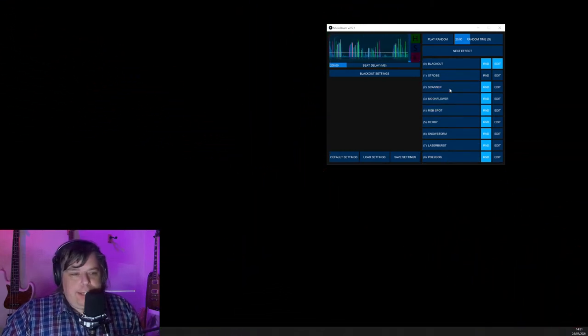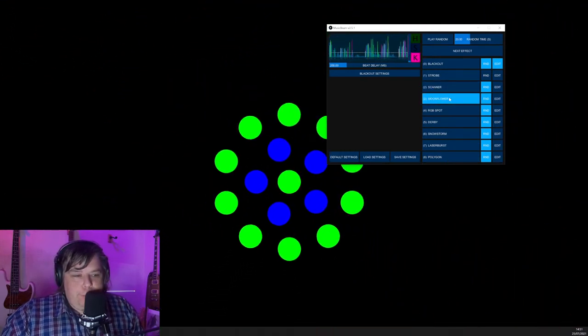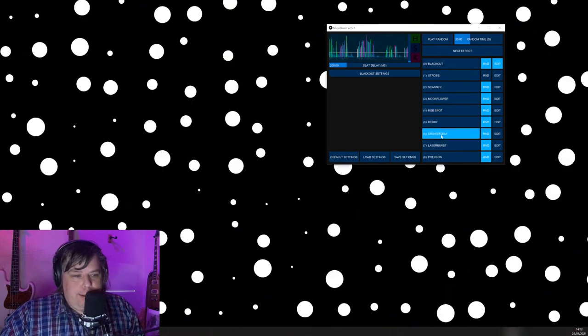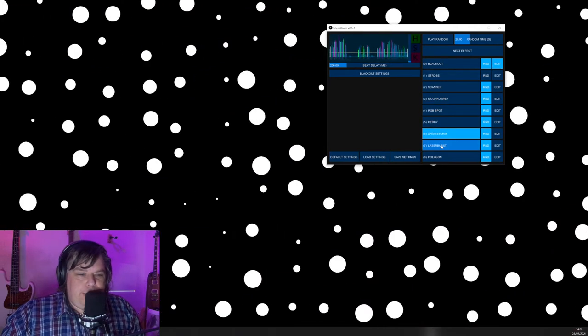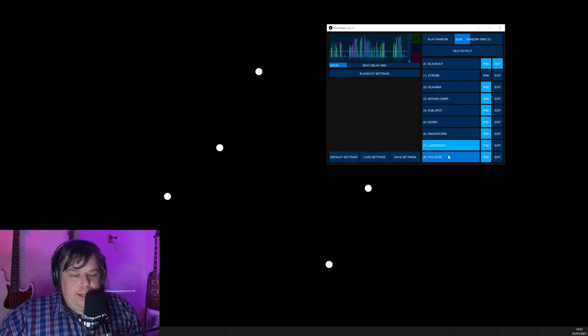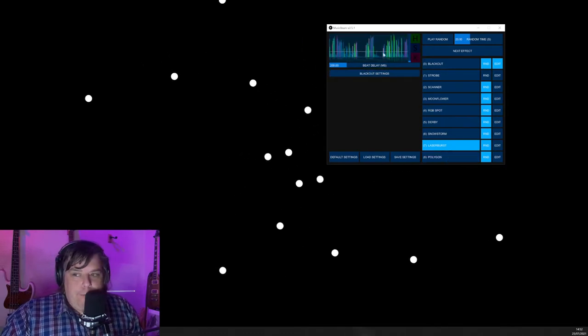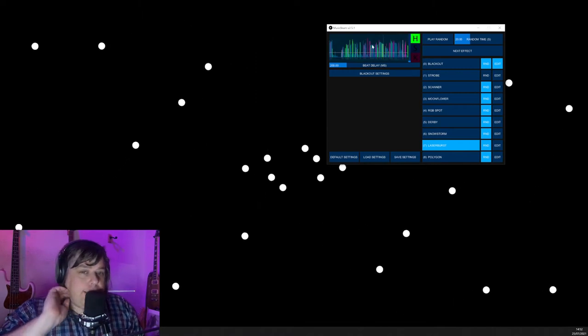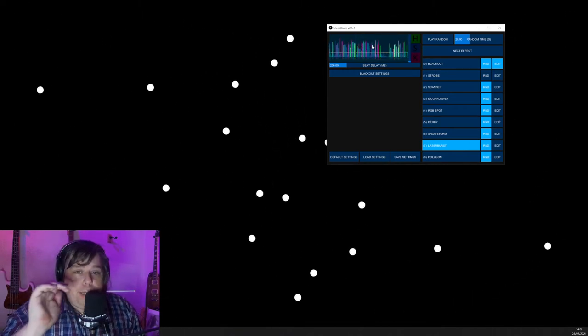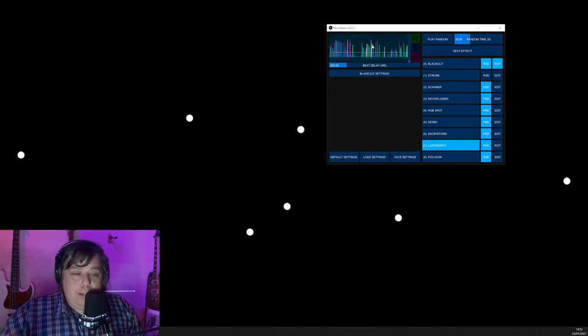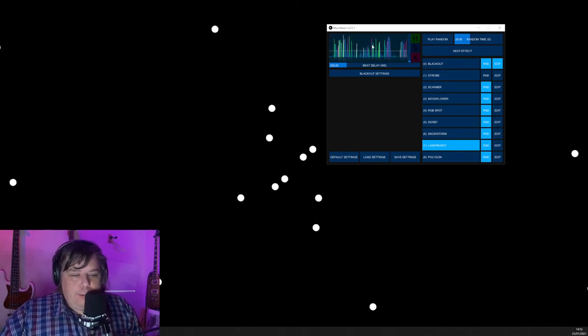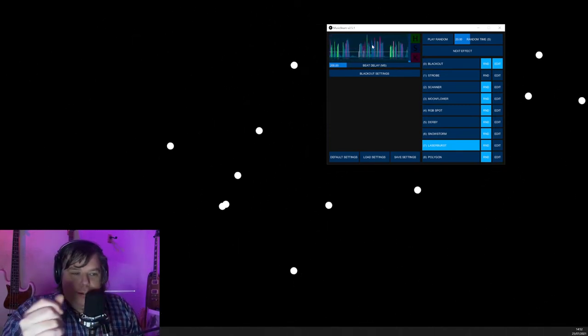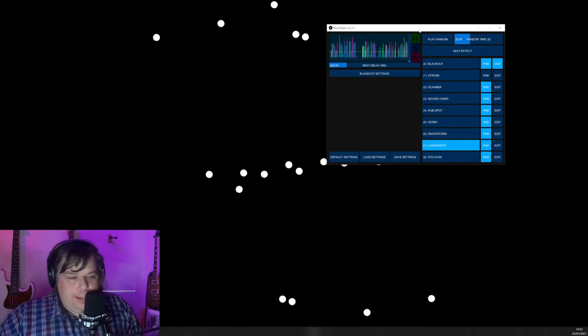But there's eight or so basic effects. So this is the scanner effect. There's a moon flare effect. RGB spots, Derby, snowstorm, I love the snowstorm. It's a good one. Laser burst. It also, if you see this, this graph up here is listening to the audio coming out of the system. So it will do like a beat detection thing. It's not great, but it does kind of work. So it'll try and send out these little laser pulses on a kick drum or something like that.